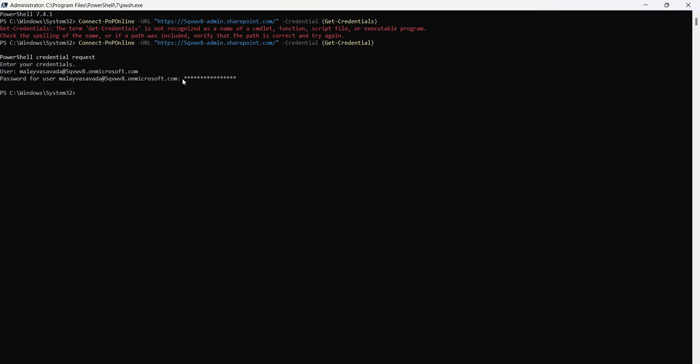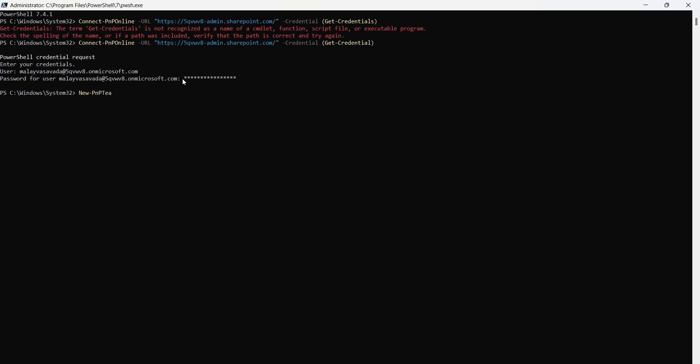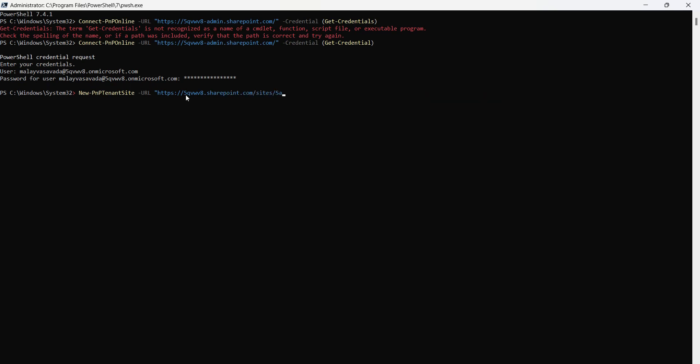So it's now time to create a new SharePoint Online site. To do that, we'll use New-PNPTenantSite and then specify -URL https://[tenant].sharepoint.com/sites/sales. That's the URL.